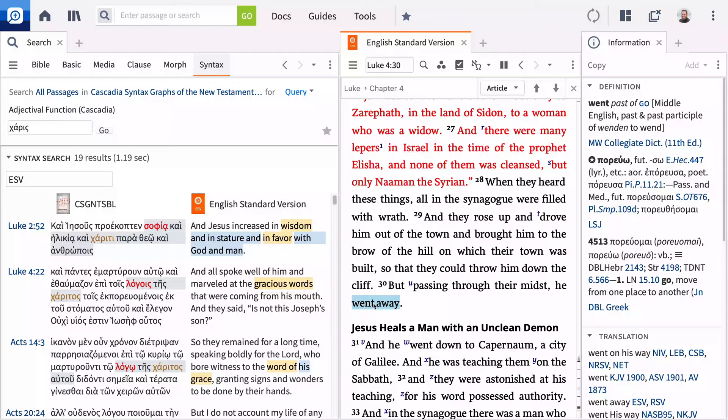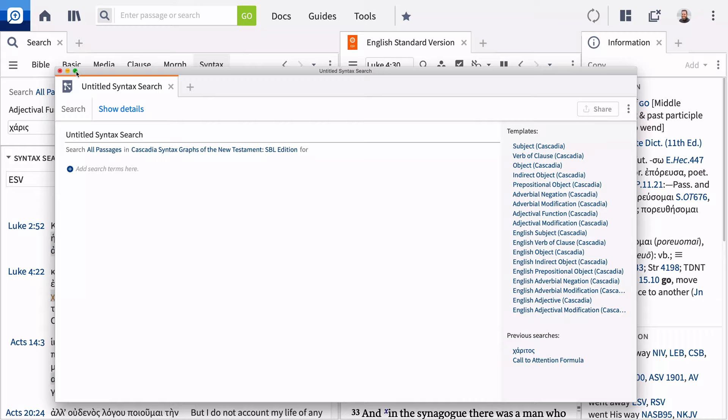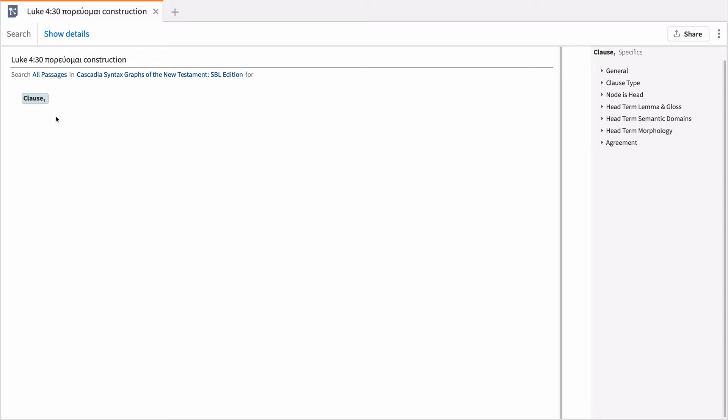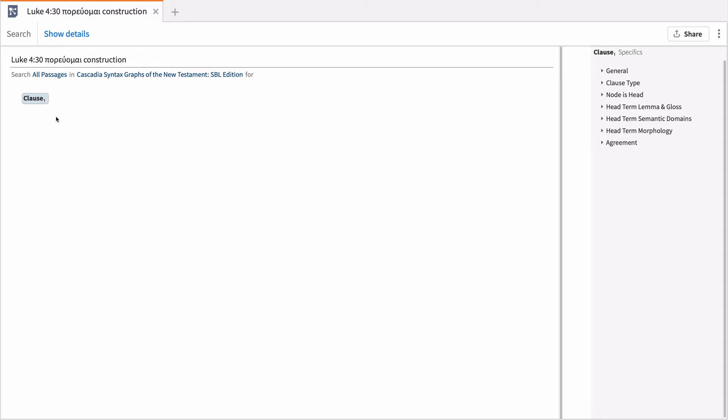A syntax search can help us examine other constructions using peruamai. In the query drop-down menu, select New Syntax Search and give your document a unique name. Click Add Search Terms Here to get started. The easiest way to build a syntax search is to mimic the construction of the Cascadia syntax graphs. This is a verbal clause, so select Clause and check Verbal Clause.